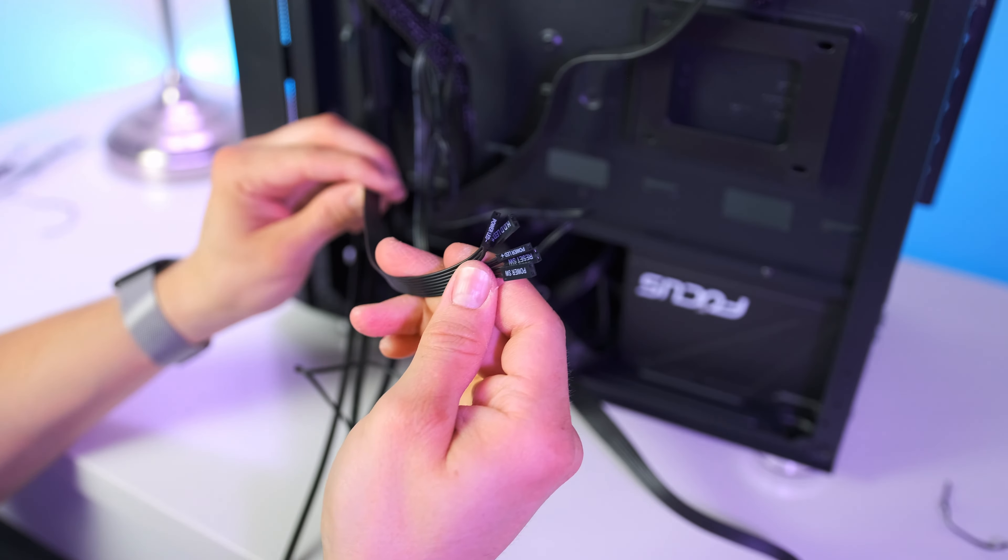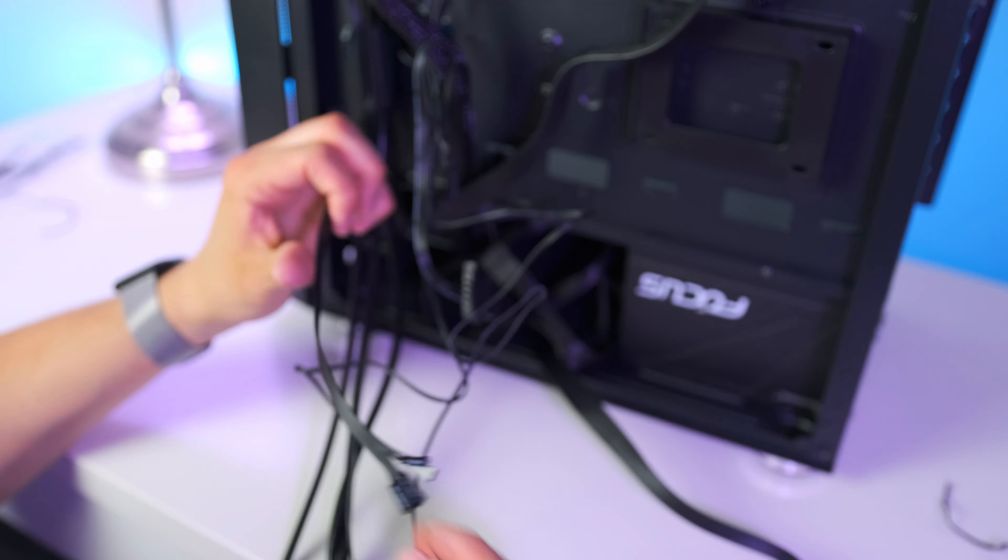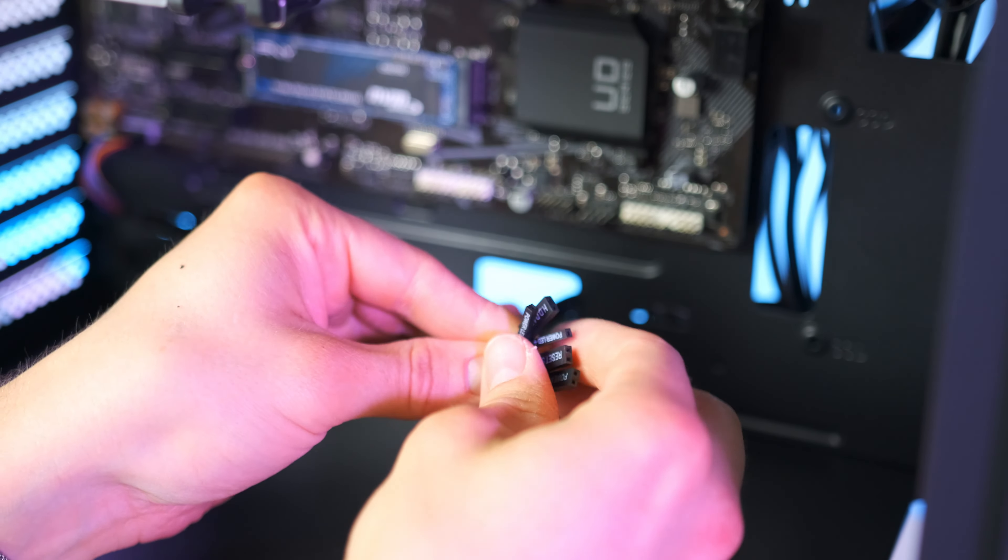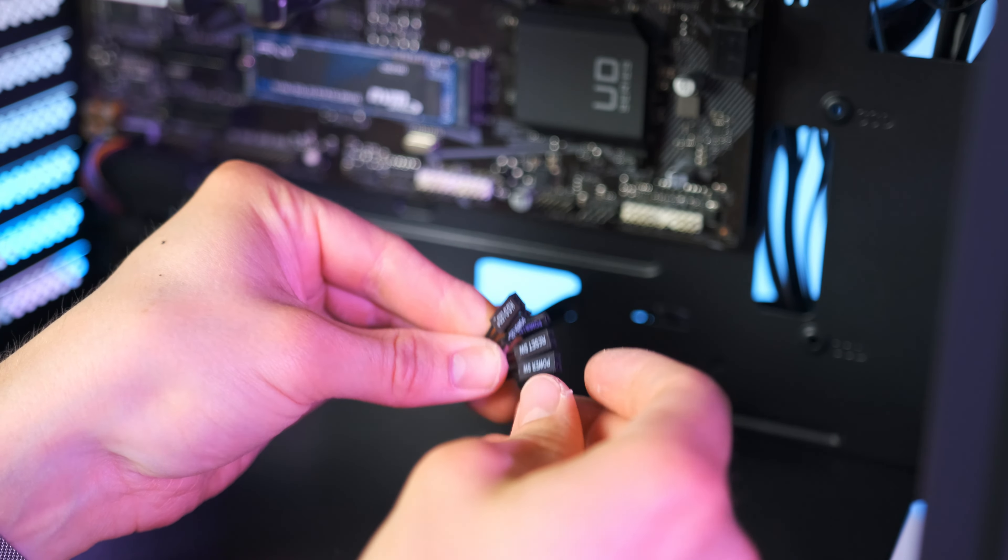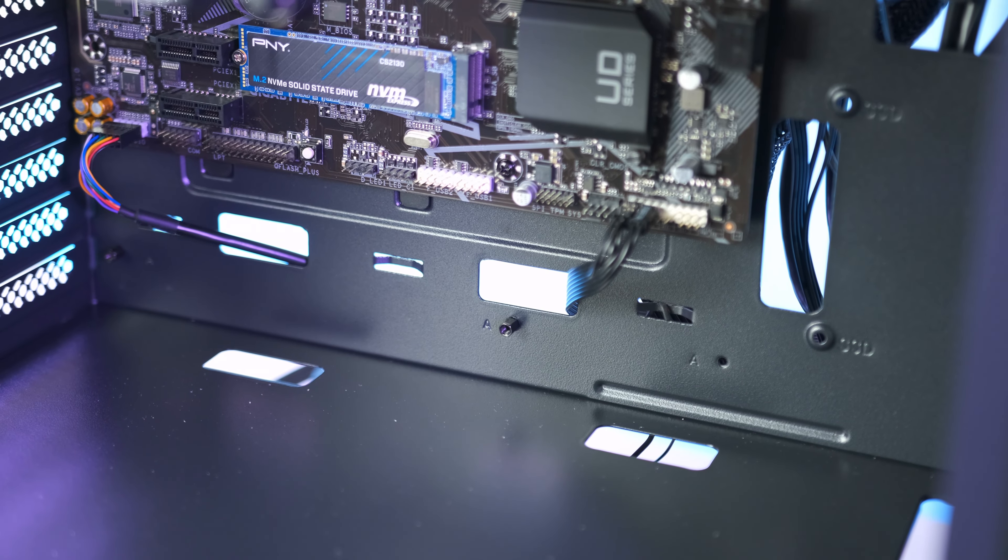Lastly, we have the front panel connector as well as the power and reset button. This can be quite tricky, though it is not as difficult as it looks. The image on screen shows where each cable should be connected.